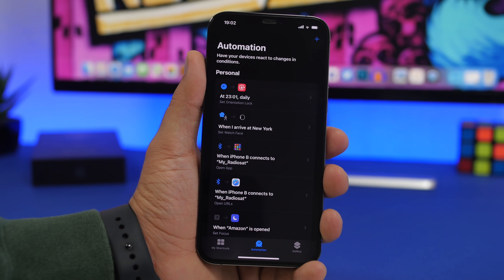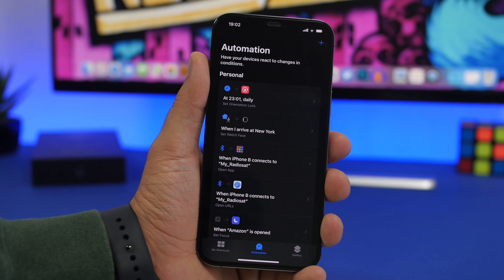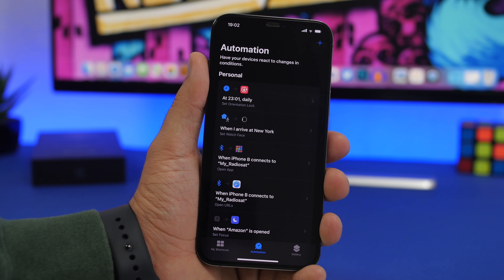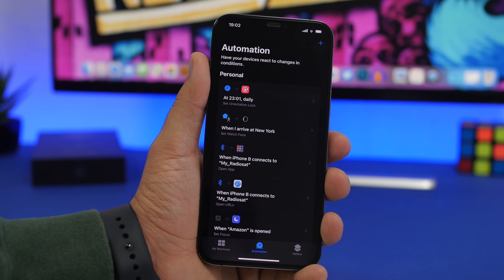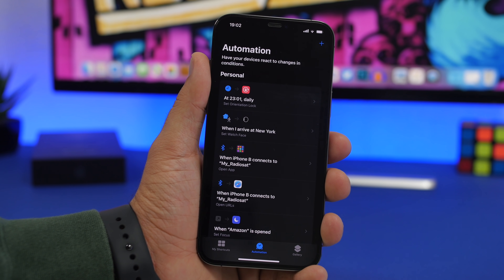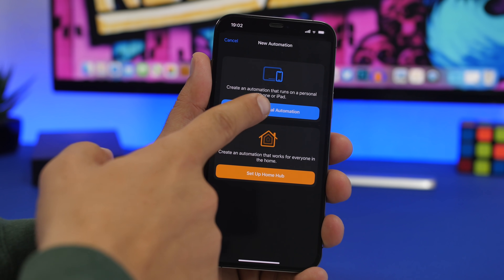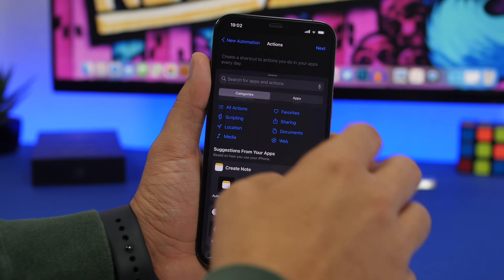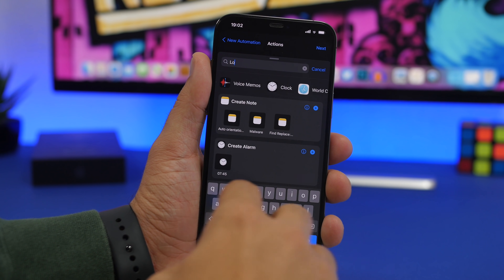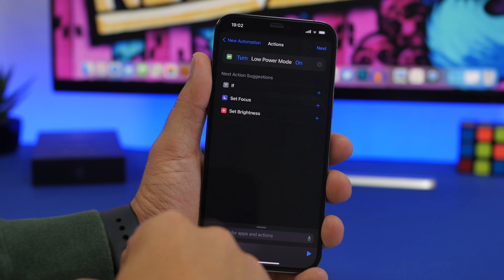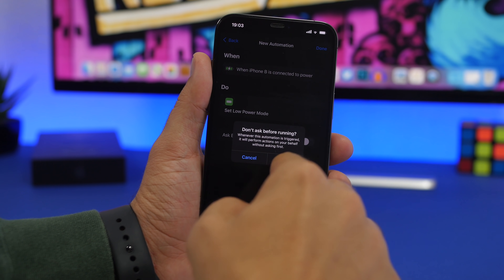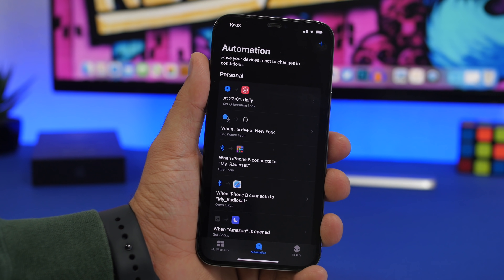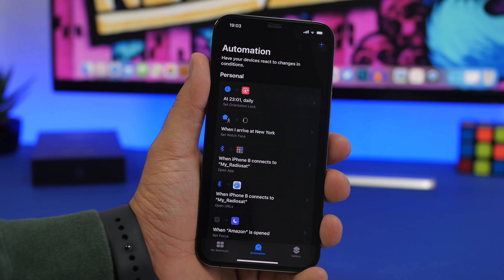The charger automations are really useful. You can charge your iPhone faster by automatically turning on Low Power Mode whenever you plug in your device. Tap the plus button, Create Personal Automation, choose Charger when it's Connected. Tap Add Action, search for Low, and select Set Low Power Mode to On. Disable the Ask toggle and you're good to go. You can also create the reverse automation so whenever you unplug, it automatically turns off Low Power Mode.